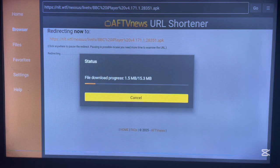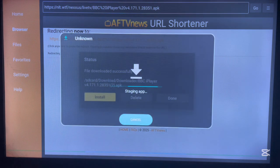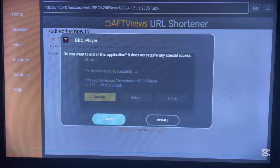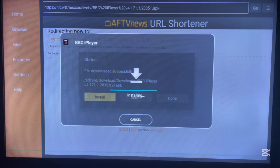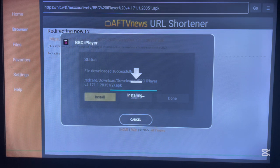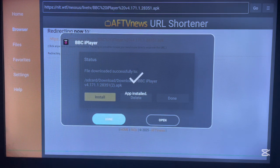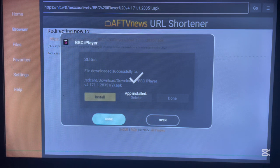It will take a couple of seconds to download the application. Once it's downloaded, you can go ahead and install it by clicking the Install button, and the application will install on your Android TV without any issues. This is how to download and install BBC iPlayer on Android TV.